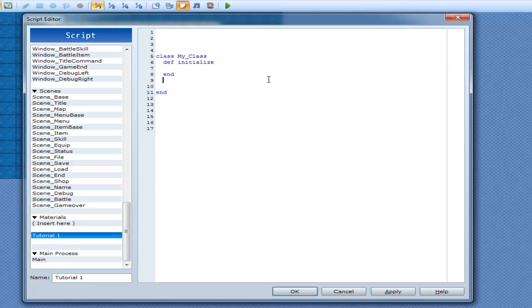And now, you can do def, dispose. Alright. End.